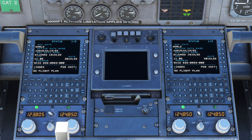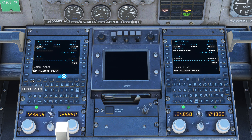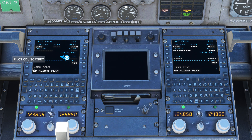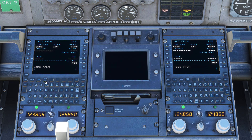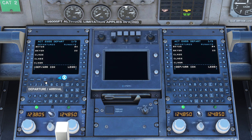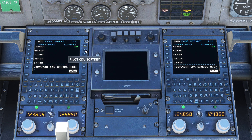First we'll tell the FMC where we're starting and where we're going. Head over to flight plan and enter our departure and arrival airports. Today we're flying from Stansted to Cardiff. We'll now need to configure our departure from Stansted, so we're going from runway 22.